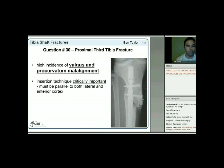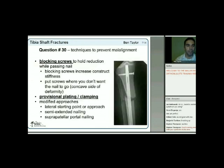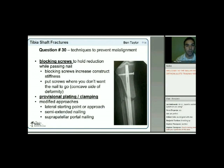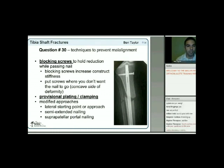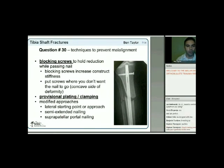Various techniques have been developed to prevent malalignment. The biggest area tested is blocking screws, which help hold the reduction as you pass the nail and increase construct stiffness after anatomic alignment. The easy way to remember this: put the screws where you don't want the nail to go, or on the concave side of the deformity.